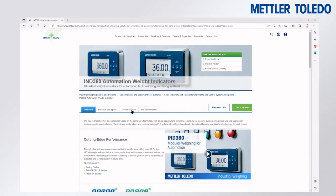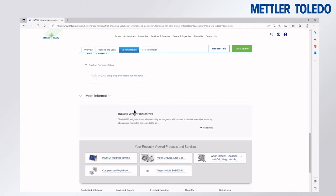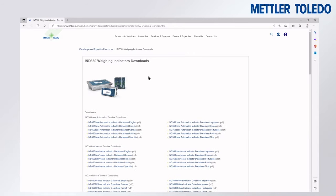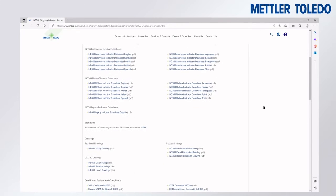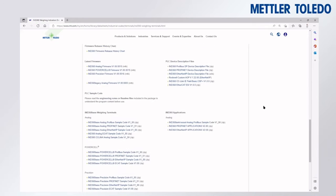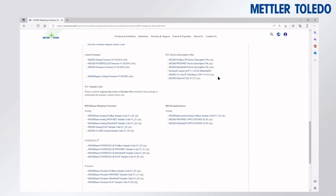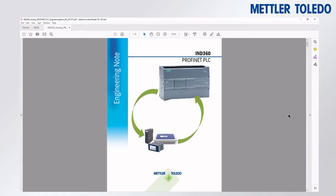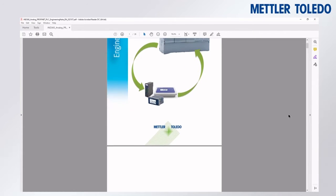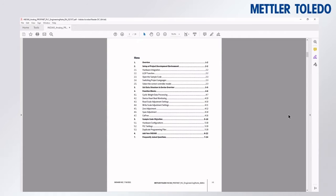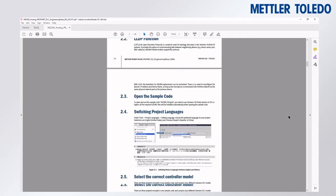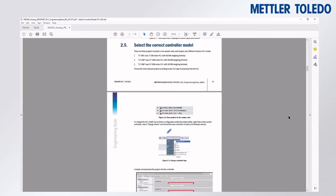We can visit mt.com/IND360 to navigate to the IND360 downloads page. There are lots of helpful files including the PLC device description file, along with sample code and an engineering note. This engineering note explains how to use the sample code, how the PLC tags are structured, and how to use the function blocks.